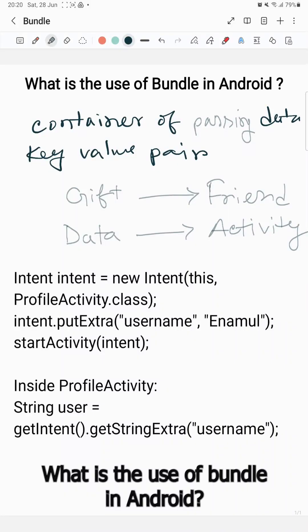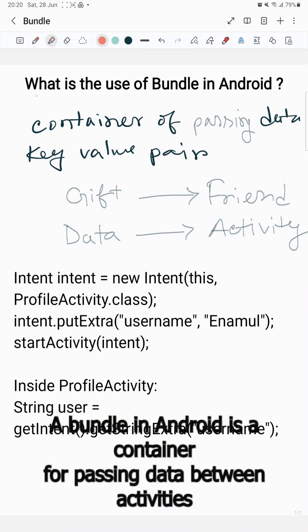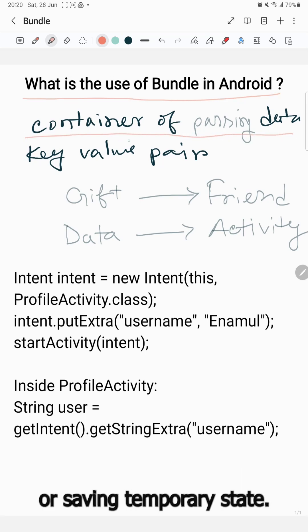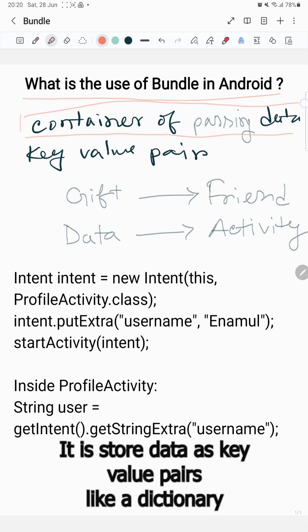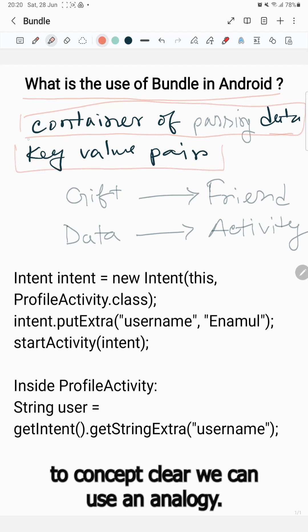What is the use of Bundle in Android? A Bundle in Android is a container for passing data between activities or saving temporary state. It stores data as key-value pairs like a dictionary. To make the concept clear, we can use an analogy.